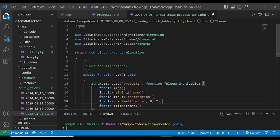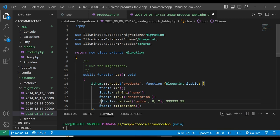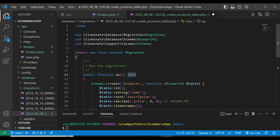So the price column can hold a maximum of 8 digits with 2 decimal places. Once that is done, we have the ID, name, string, and price defined. Now we're going to run this migration. Before we run it, we already created our database from the last tutorial — the database is called e-commerce-app.